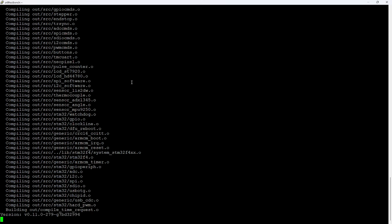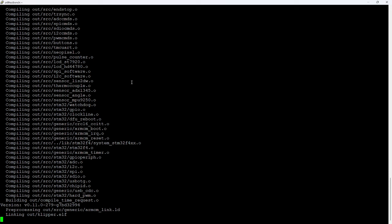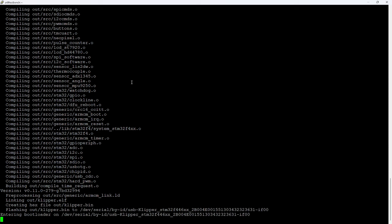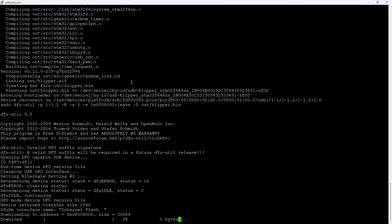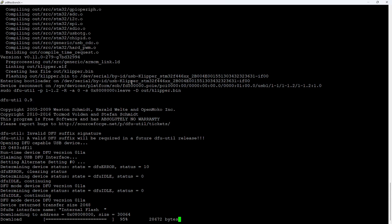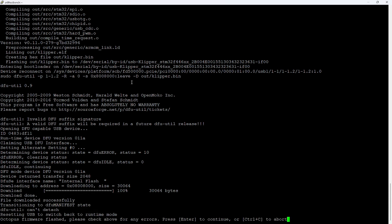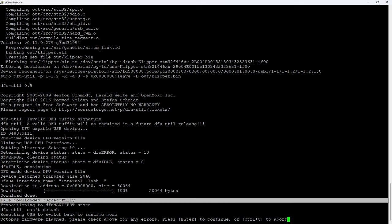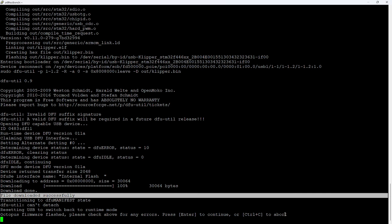It takes a moment or two. And here it is flashing to the octopus. We do see here file downloaded successfully. So that's good. We can ignore the error message that's there. Octopus firmware flash. Please check above for any errors. Press enter to continue or control C to abort. So I'm going to press enter to continue.